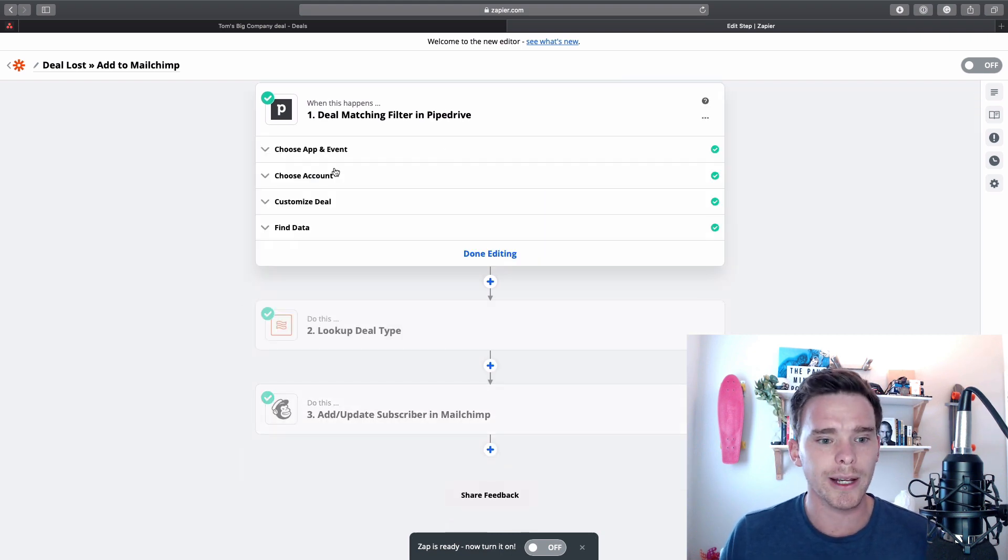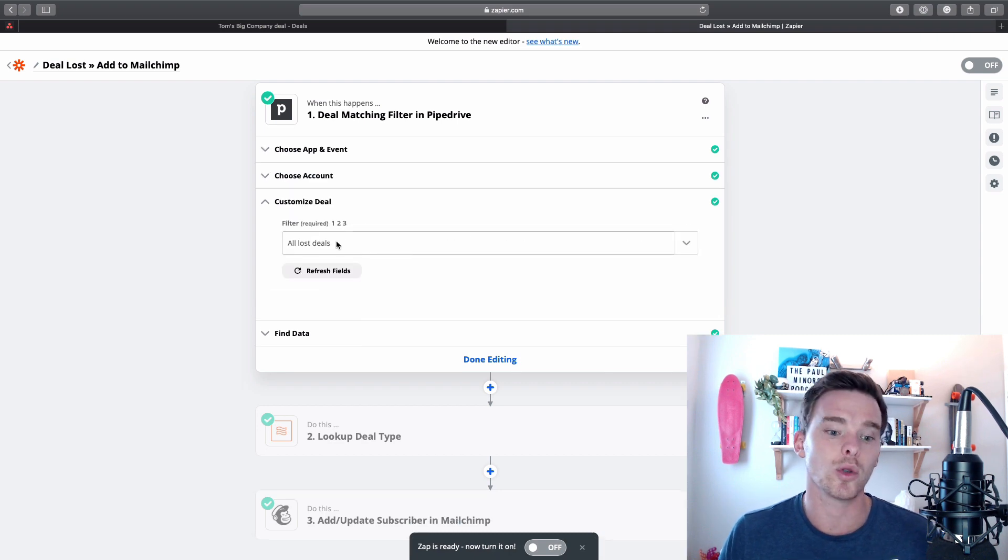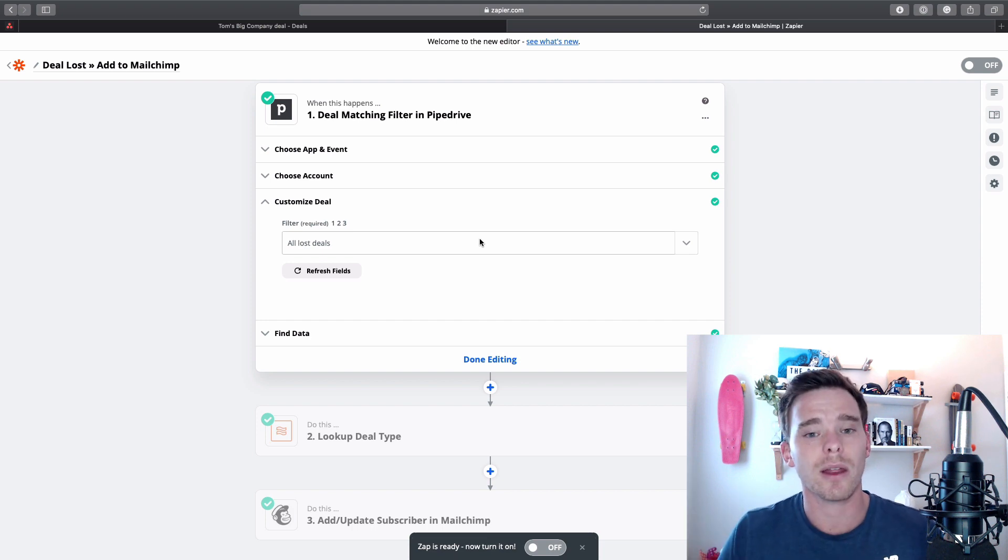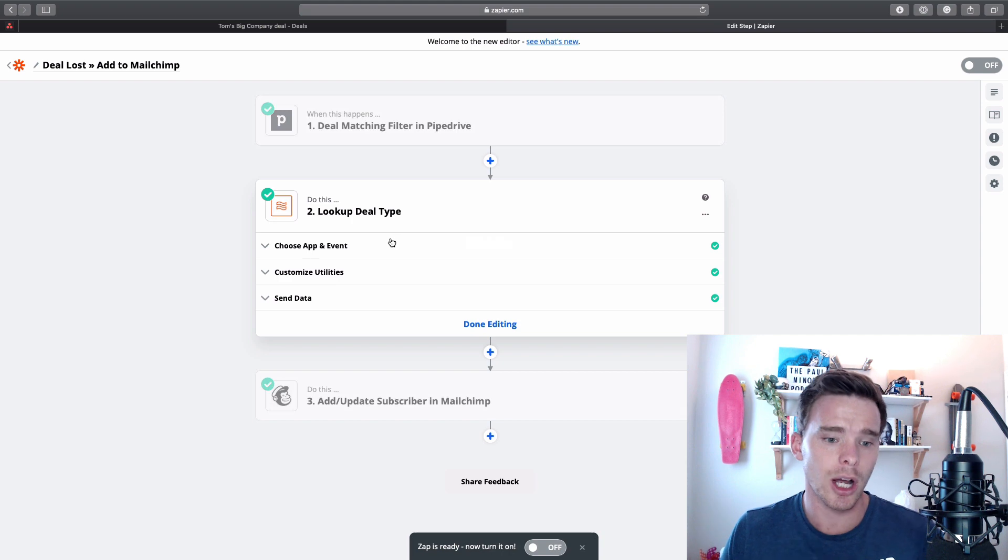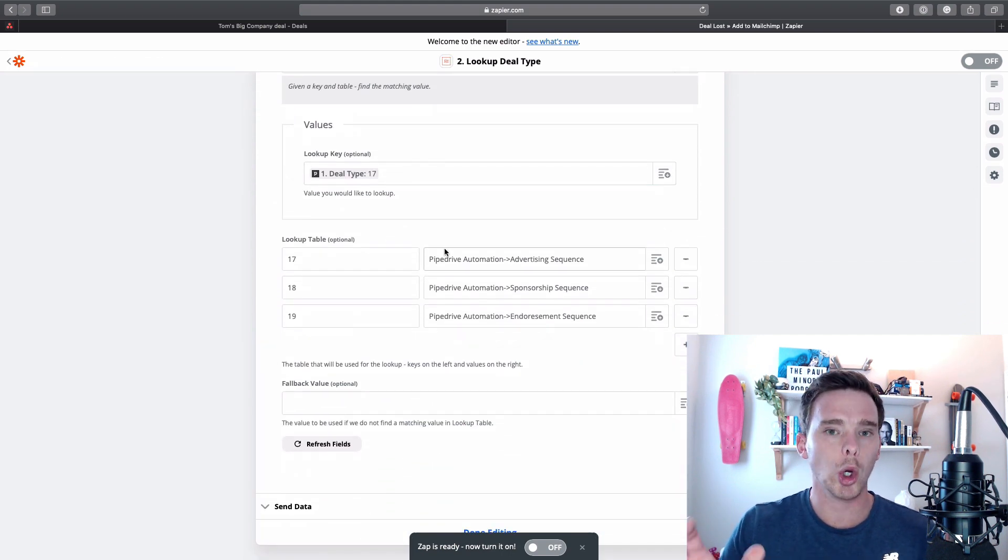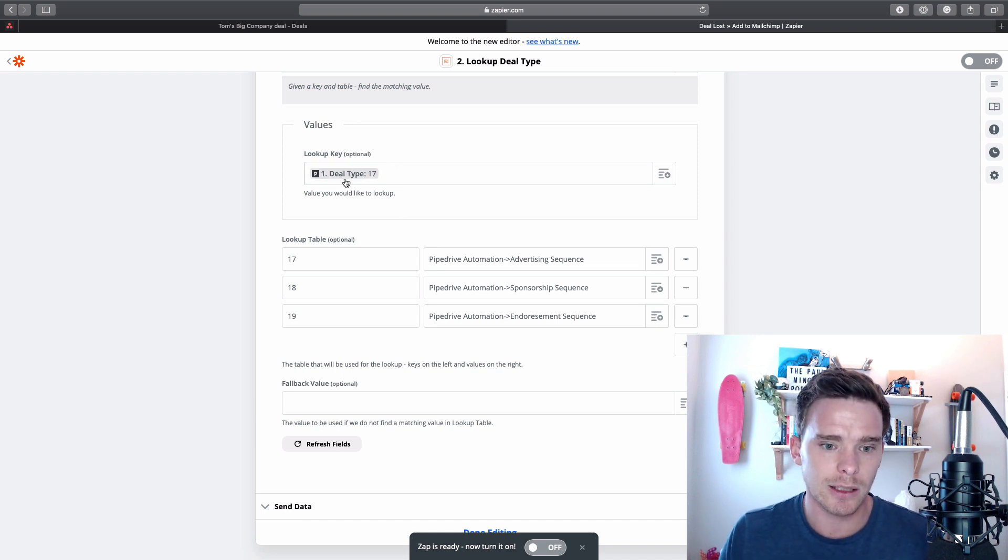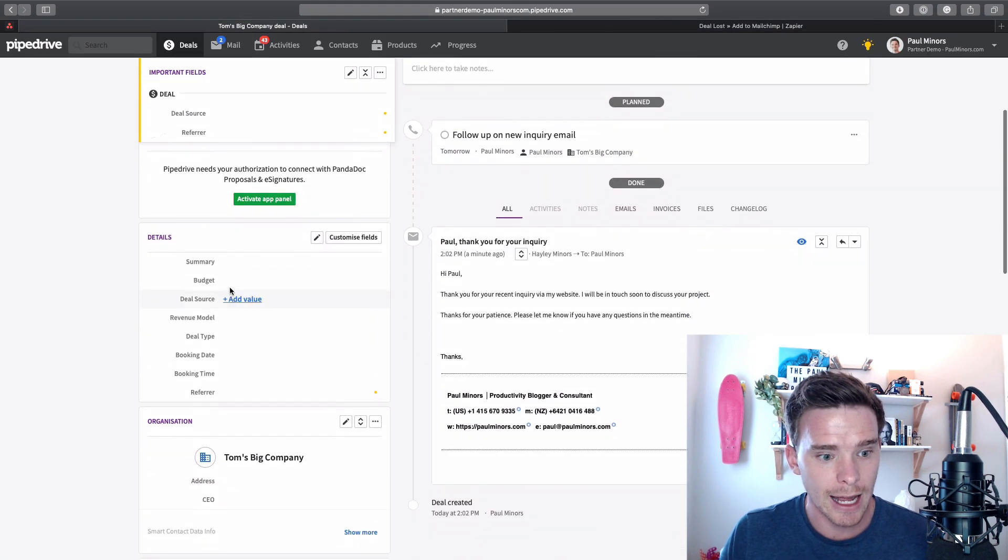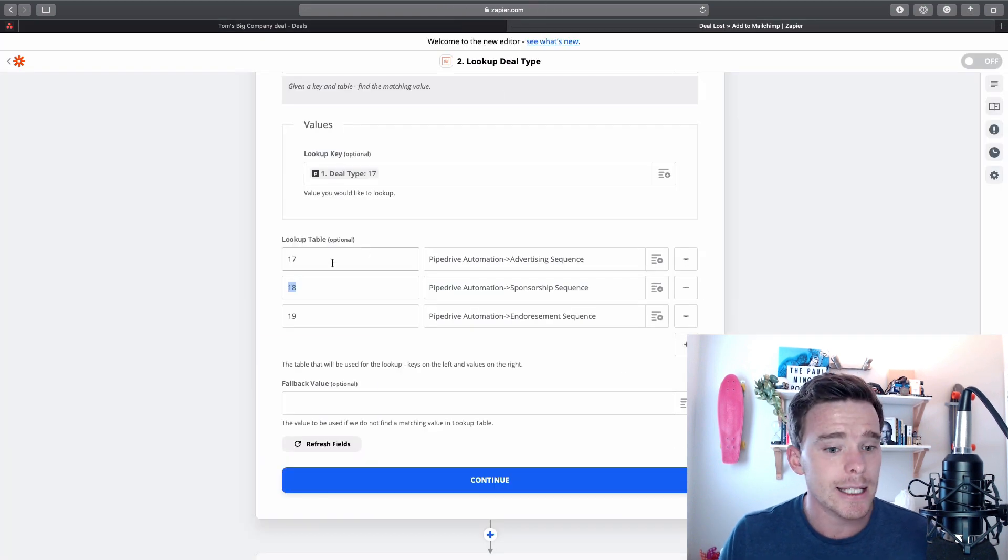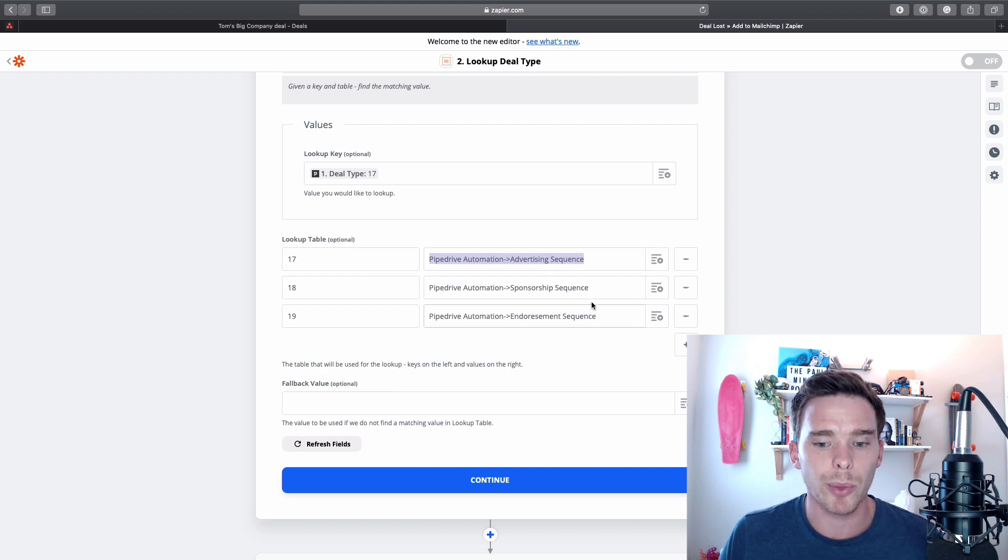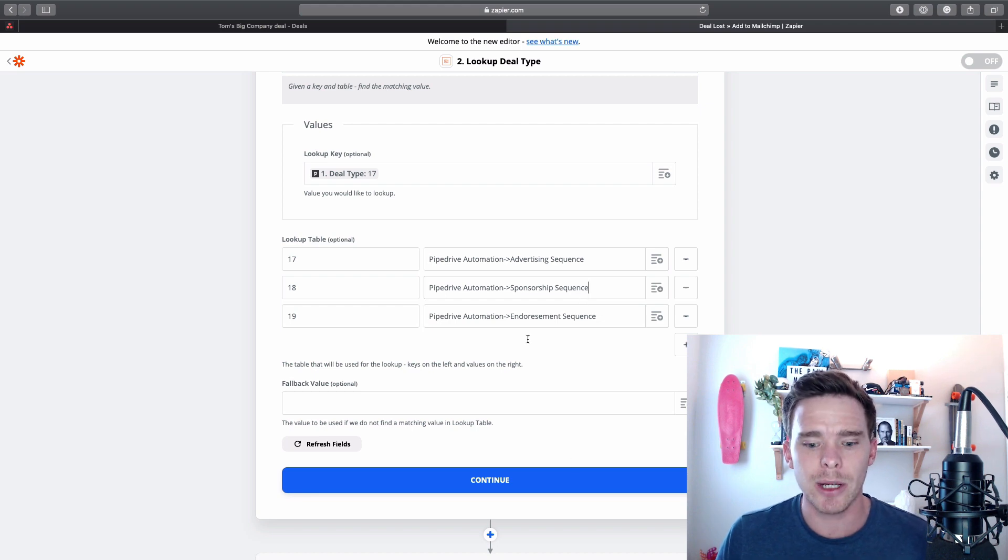So Zapier is a great third-party automation tool. I have a whole separate series of videos about Zapier if you want to learn about this tool. It works in a very similar way to Pipedrive's own automation. So I have a trigger event here. So my trigger is when a deal matches a filter. And in this case it's all lost deals. I then have a lookup table here, because what I'm doing is I want to put the deal into a particular group on my MailChimp list. So in this case it's looking at the deal type. It's taking the ID and it's then mapping that ID to a group here in MailChimp.